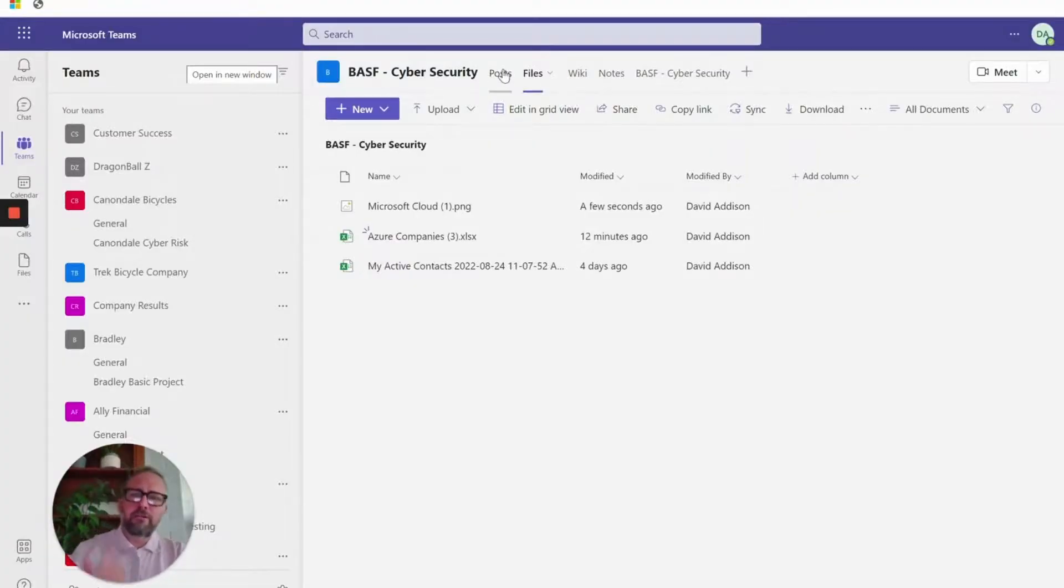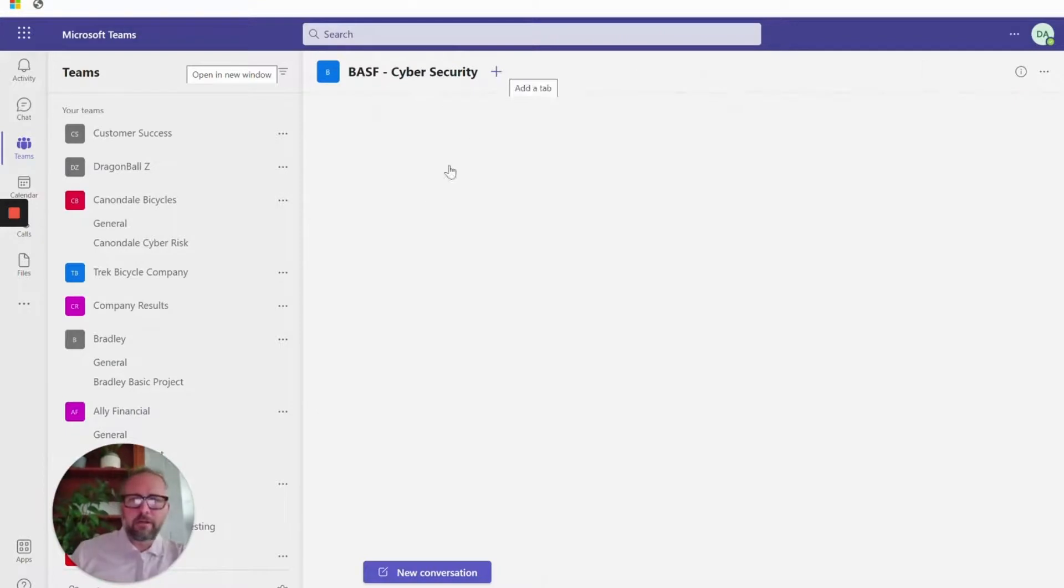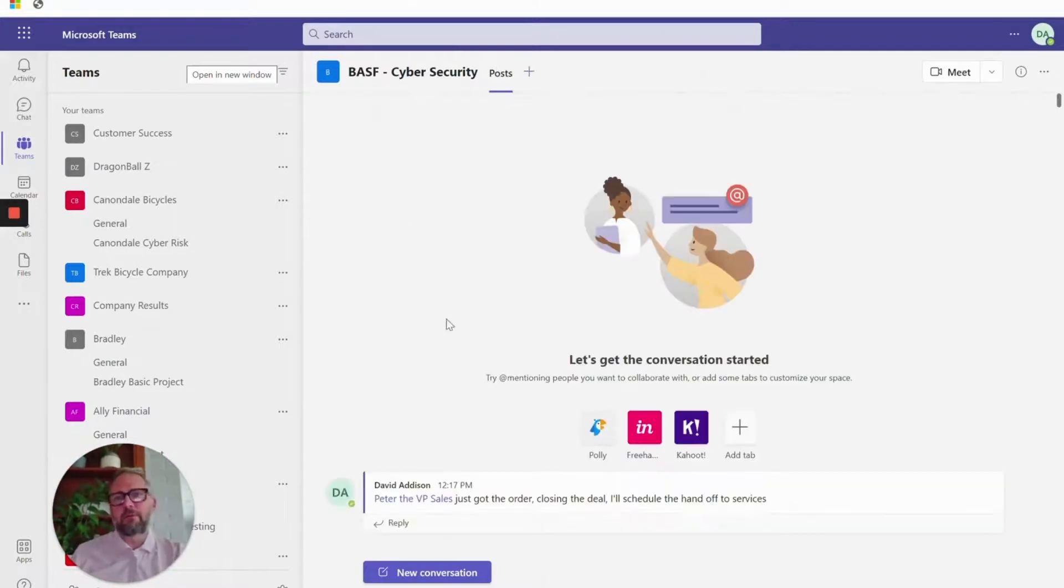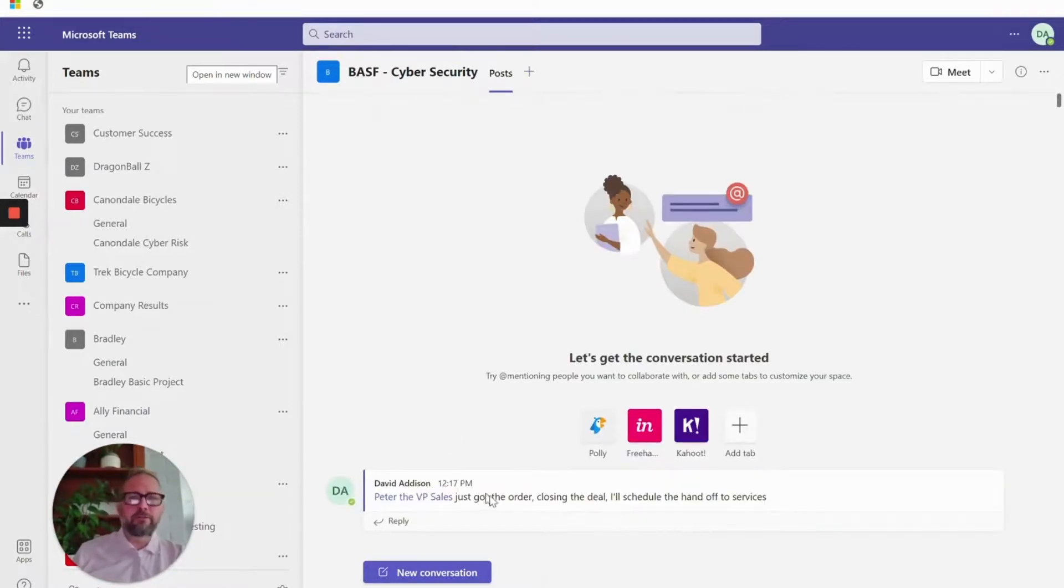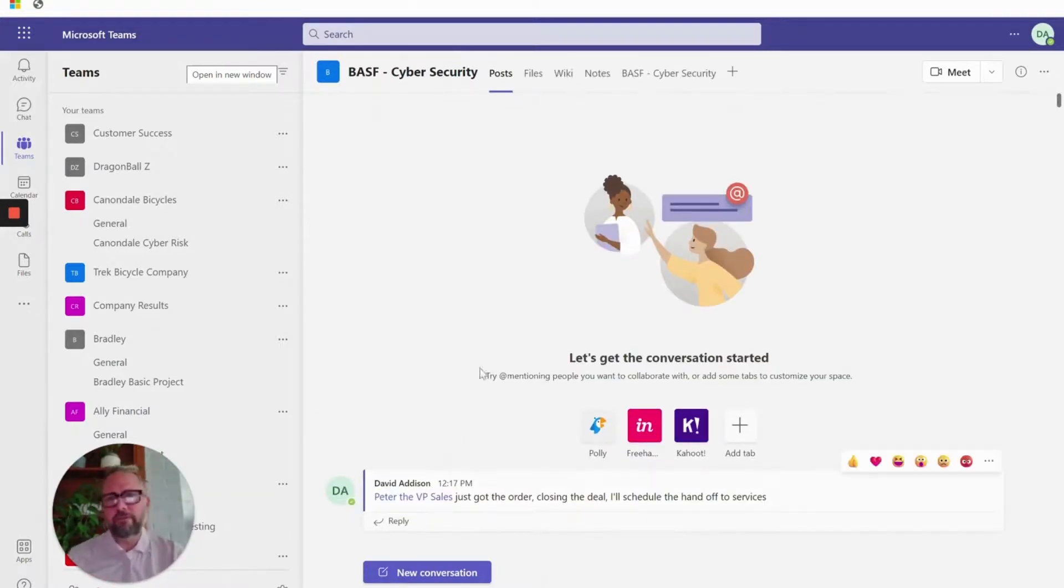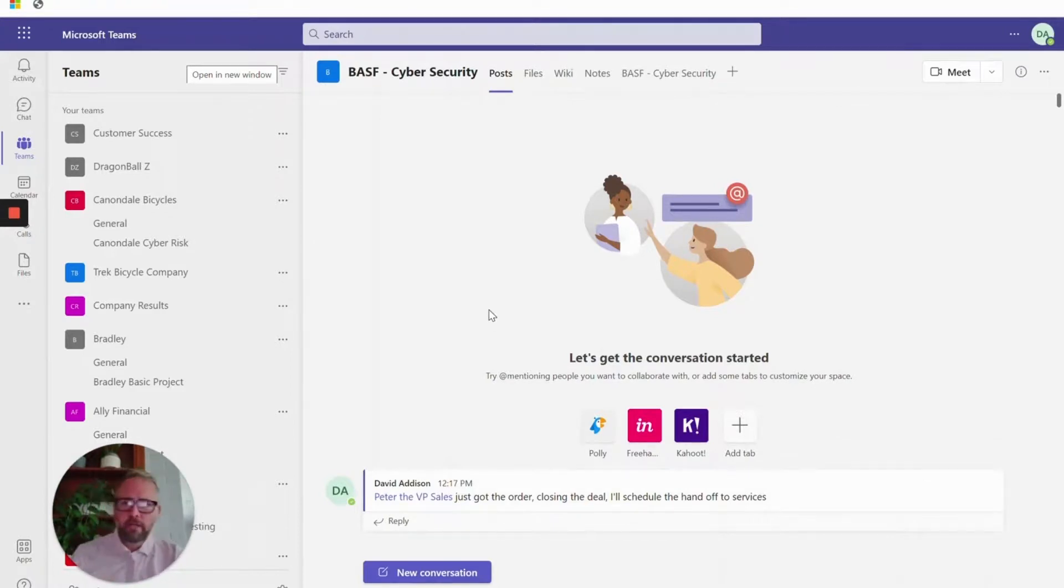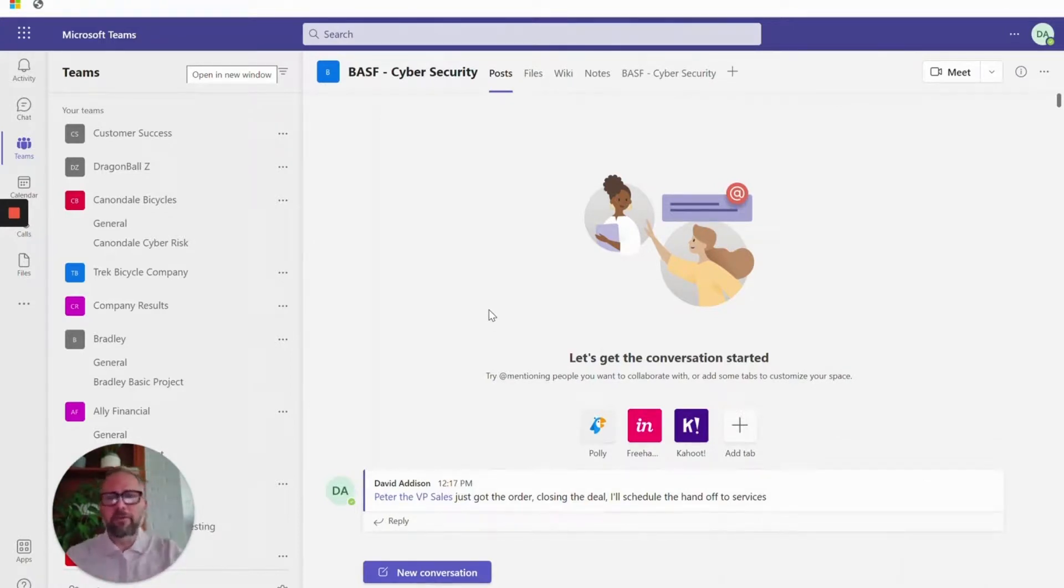You can see naturally you can collaborate here. I'm going to collaborate with my sales manager. I got the order, deals done. I'm going to schedule a handoff to services. I can invite the service team into this channel. It becomes a nice central way to organize all that kind of collaboration.